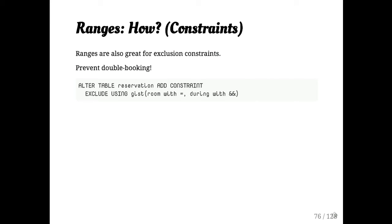The exclusion constraints look like this. So in this case, we're creating a reservation table and we're saying you can't ever create a situation where you have a record where the rooms are equal and the booking times overlap, which is a really nice feature.